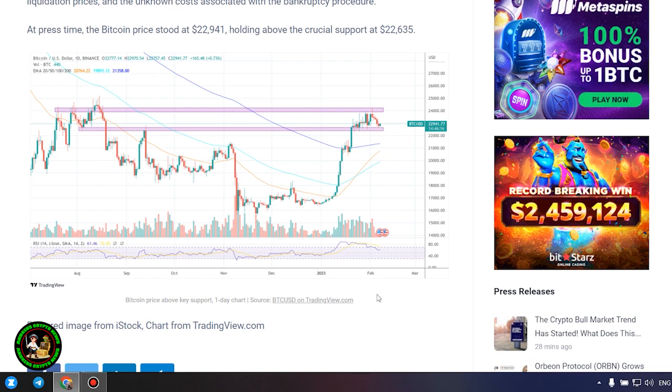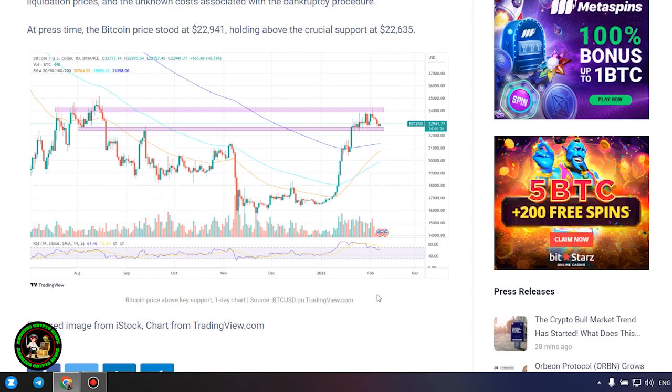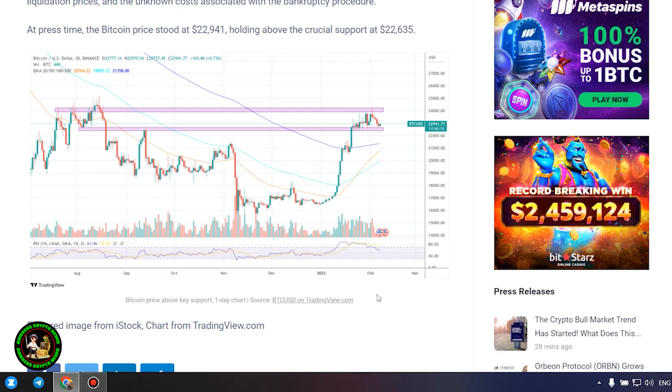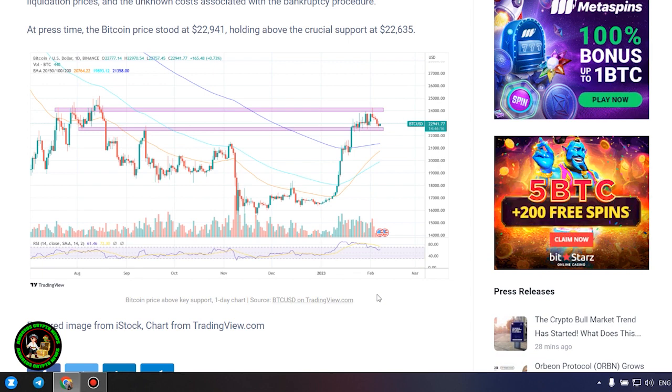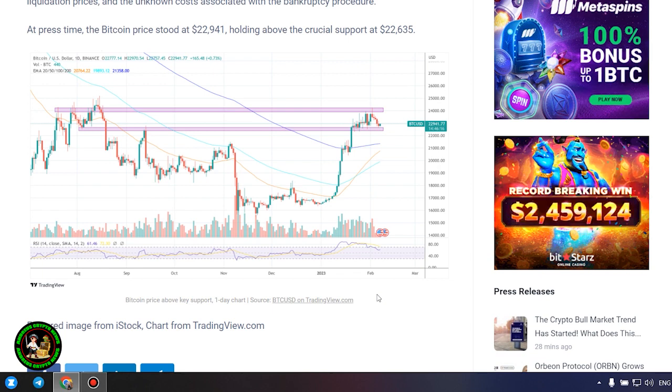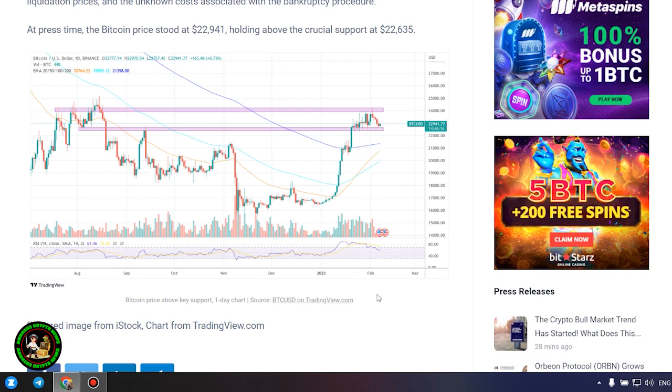At press time, the Bitcoin price stood at $22,941, holding above the crucial support at $22,635.